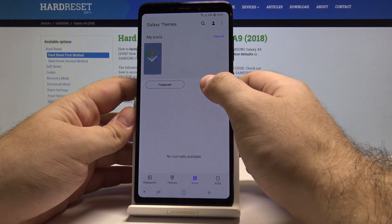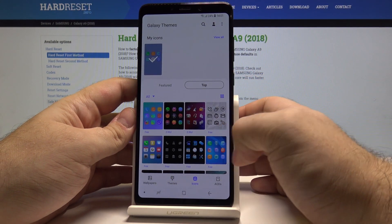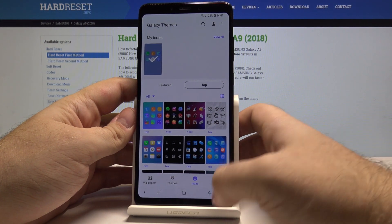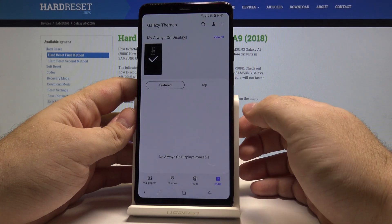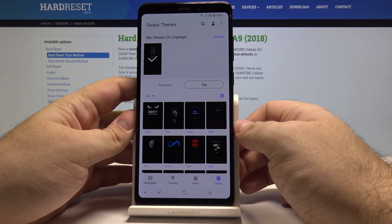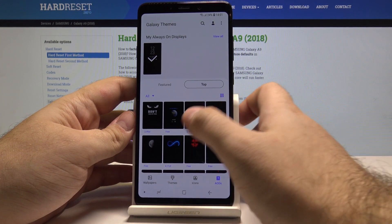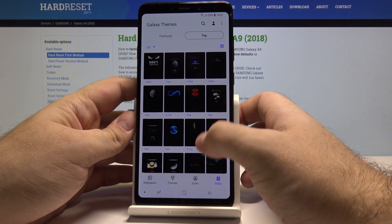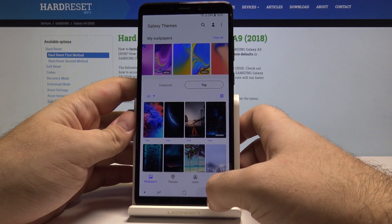You can also change the icons on your phone to look different. It doesn't work for all icons but most of them are supported. You also can change the always on display — it's the display that always appears on your phone even when it's turned off and you're not using it. You can change them, but I won't do that right now. These are all of the options.